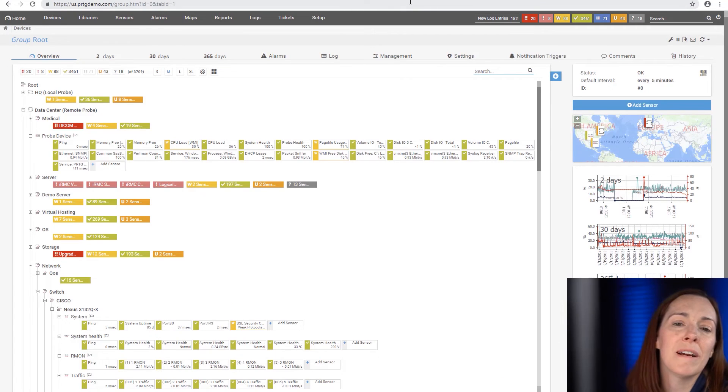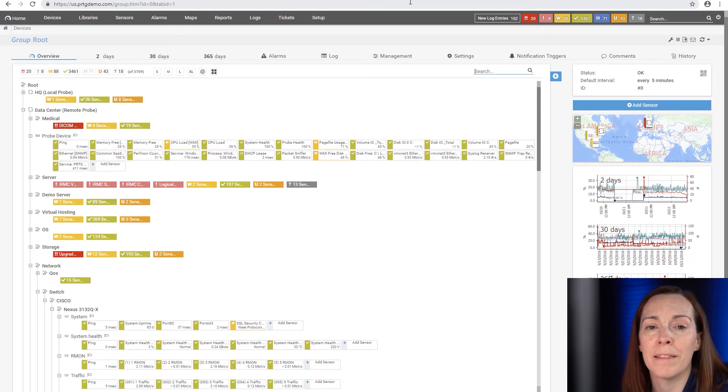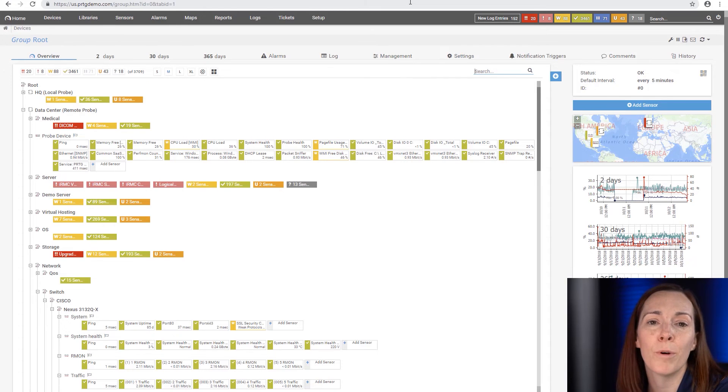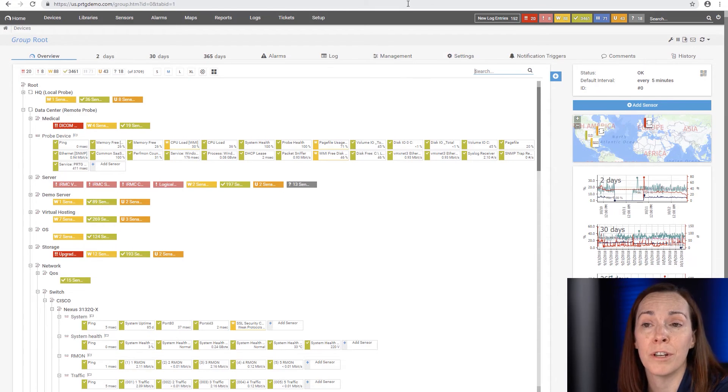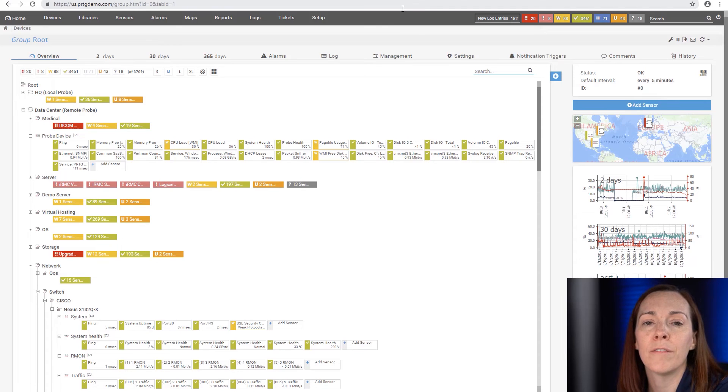Since PRTG licensing is based upon the number of sensors you have, it's important to know how many sensors you're running in your environment. There are a few ways to find this out.